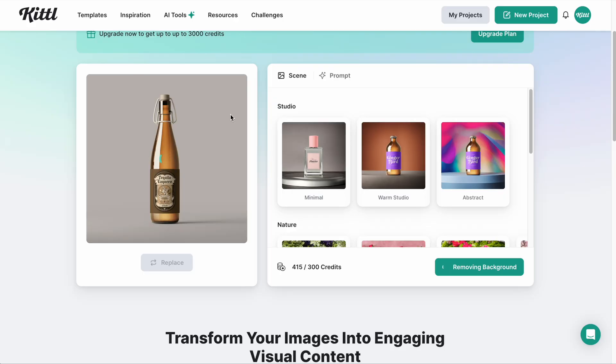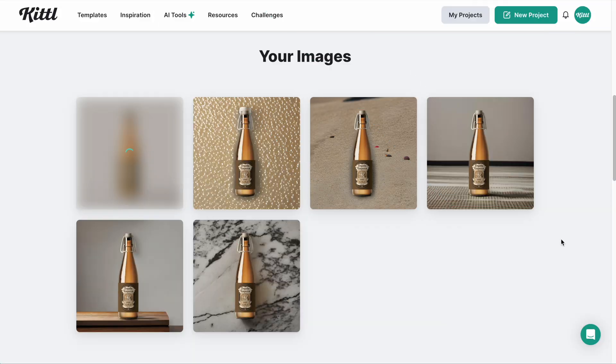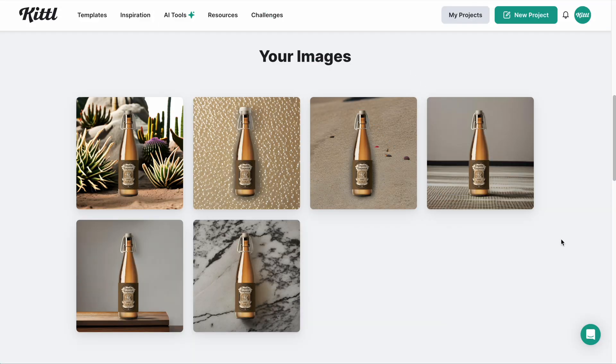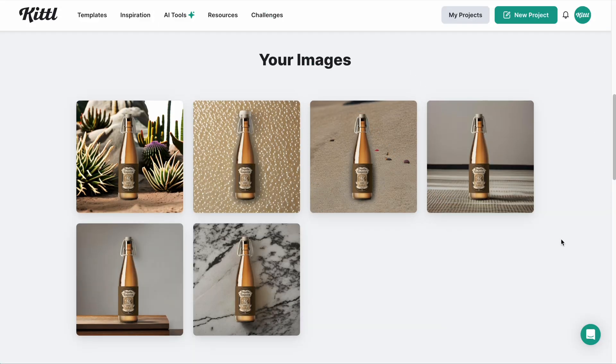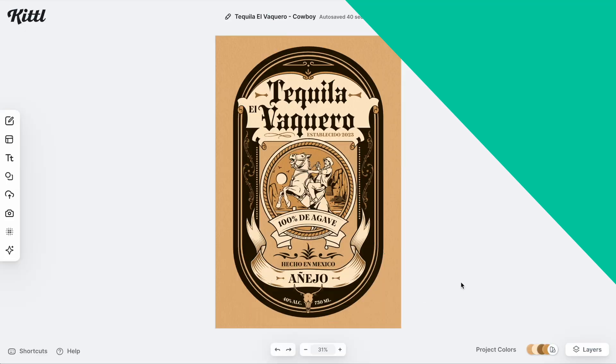Let me show you how to make better product photos using Kittle's AI product backgrounds feature. It'll take your initial mock-up and change the environment in the background so that it feels like a completely new photo. So let's learn how to use it right now.